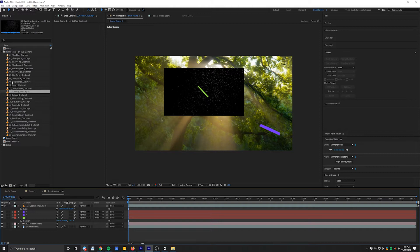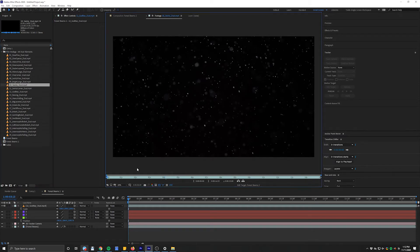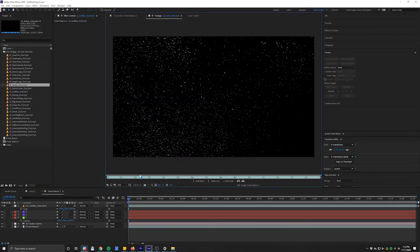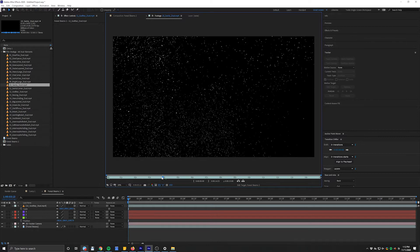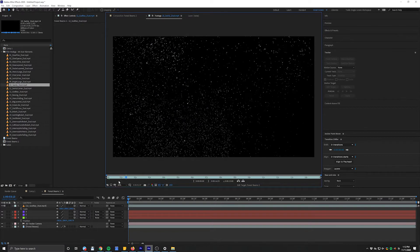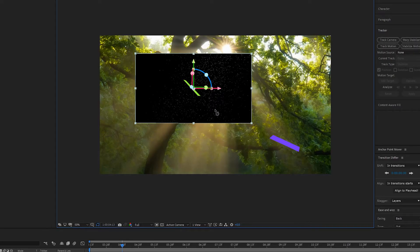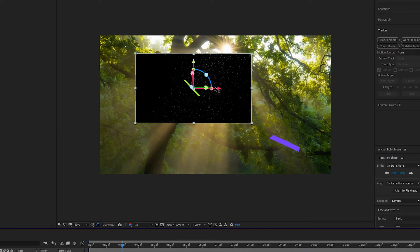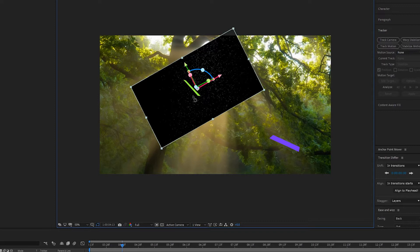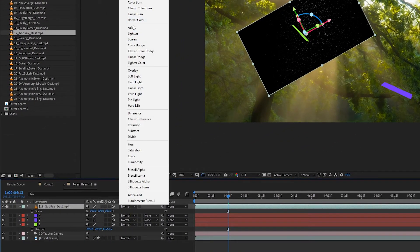We have these smaller dust elements, and then all kinds of different stuff — ones where it's really heavy and large with some more out-of-focus points of light, and some where it's swirly. You're probably thinking, 'Why is that black?' Pretty easy: we're going to change the overlay mode to Screen or Add. If you want more punch, use Add. If you want it to look more natural, use Screen.